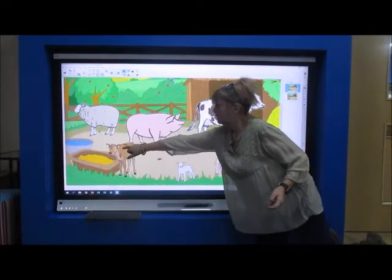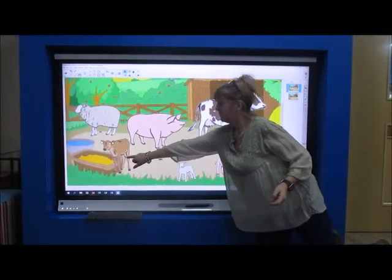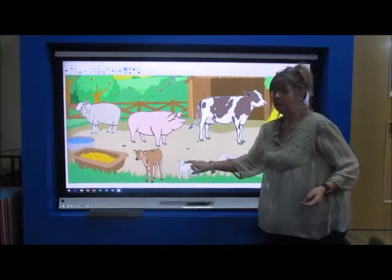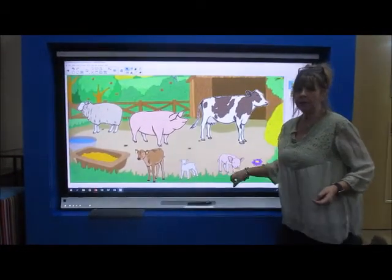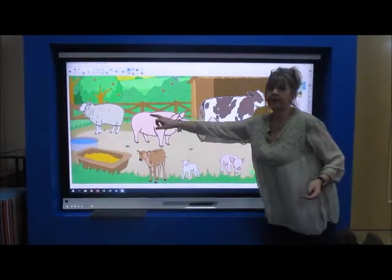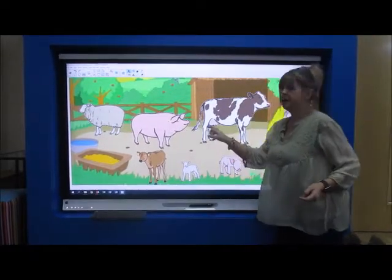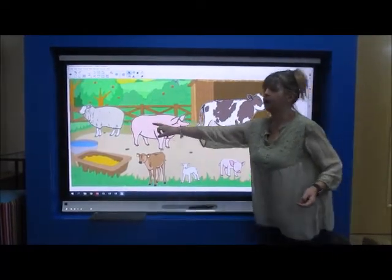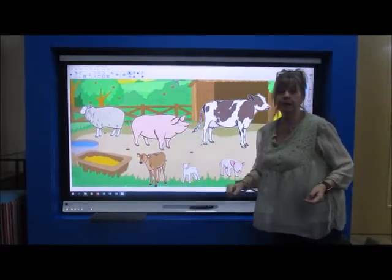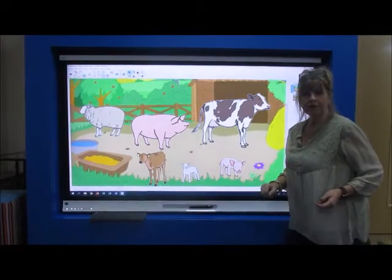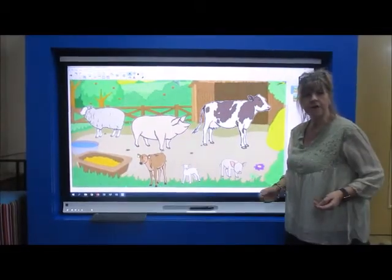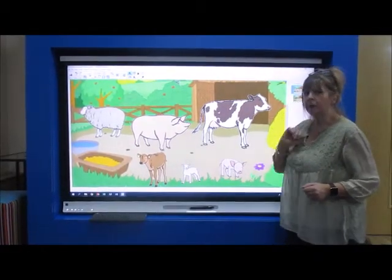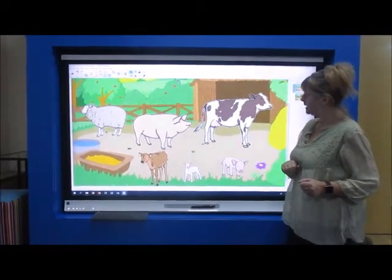Does that animal go with the sheep? I don't know. Now the baby animals, they've not got the same names as a cow, a pig, or a sheep. They've got different names because they are the babies. So let's try and work it out.